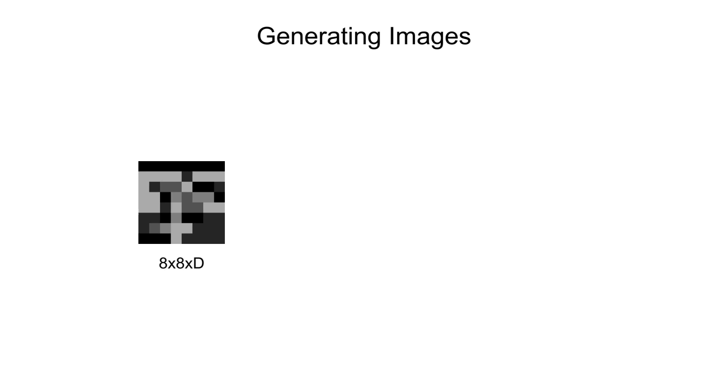Now that we have trained a VQVAE model, how do we generate data? So let's assume our quantized encoding output is a 8 x 8 grid of d-dimensional vectors. If we flatten this, we get a sequence of 64 d-dimensional latent embeddings.